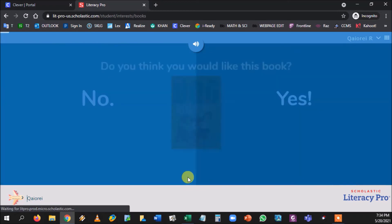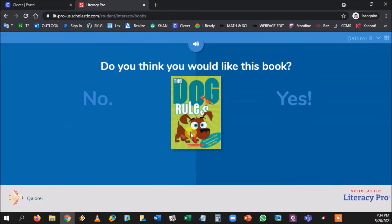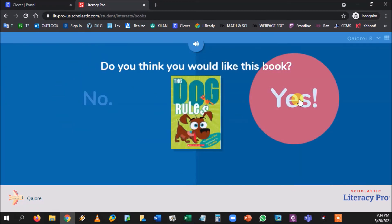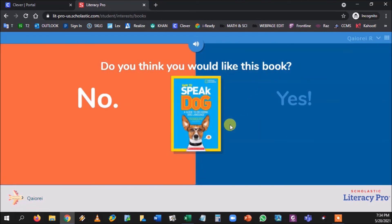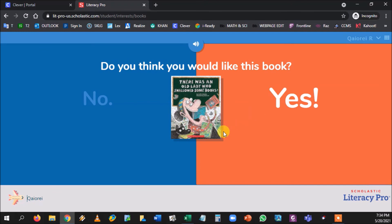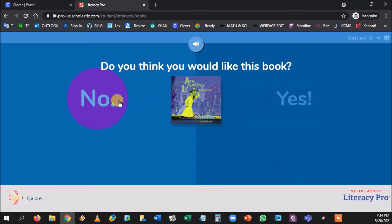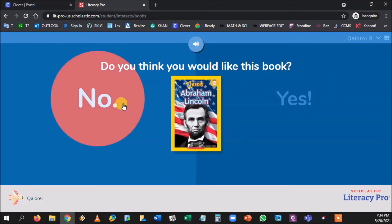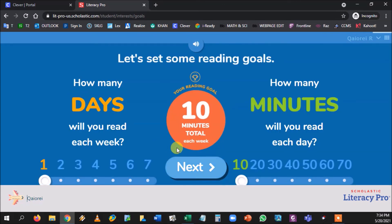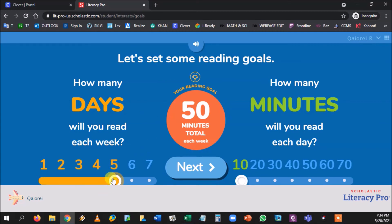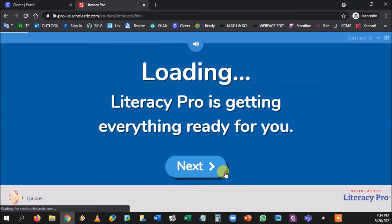After selecting interests, they see sample book covers and can say yes or no to each one — a quick preference check. Then it asks how many days a week they'll read and how many minutes per day — we'll put five days and ten minutes. Press Next to continue.